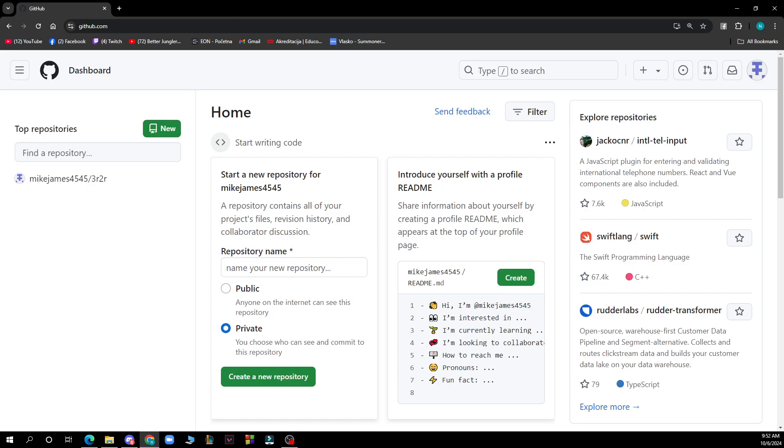Hello guys and welcome back to this channel. Today I'll be showing you how to enable merge queue on GitHub. The first thing you need to do is go to Google and type in github.com. After that, just go and log into your profile or register to GitHub if you haven't already done that.